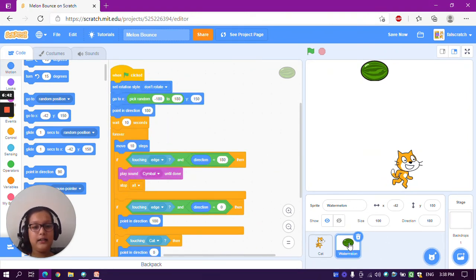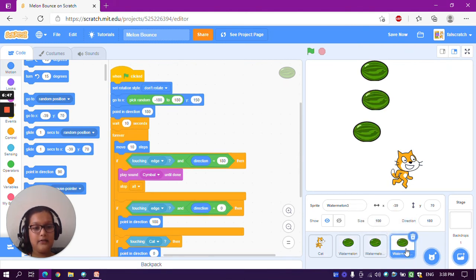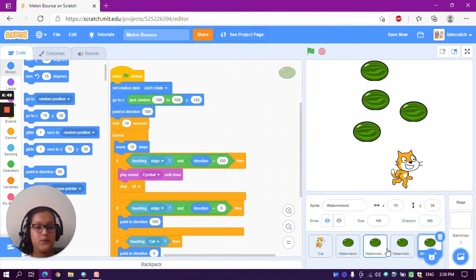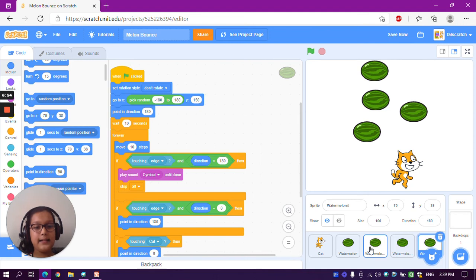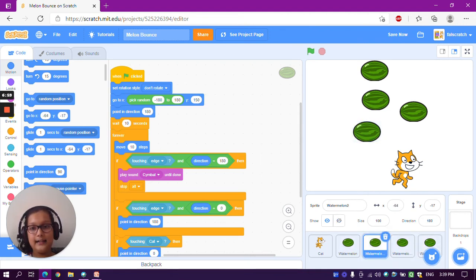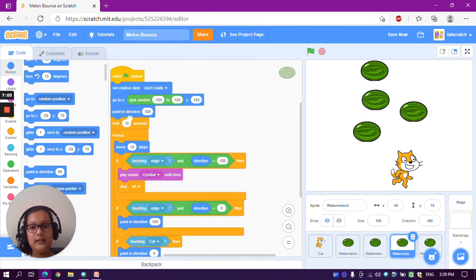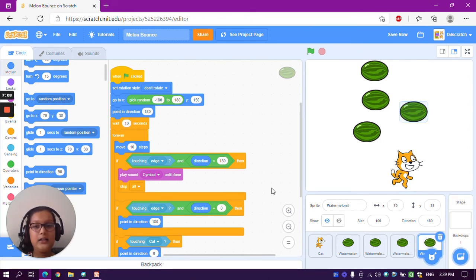One watermelon isn't enough to make the game hard. So duplicate the watermelon and make 4 watermelons total with the same code. We don't want all the watermelons to start falling at the same time, so go to the second watermelon and change wait 10 seconds to wait 15 seconds. Change the third watermelon to wait 20 seconds, and the fourth to wait 25 seconds. So they will start falling one by one, making it a little easier for the cat to handle.